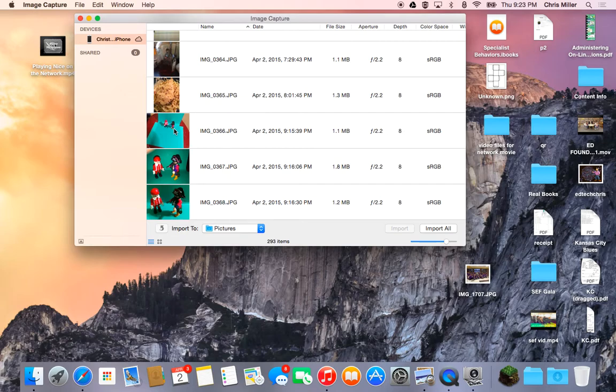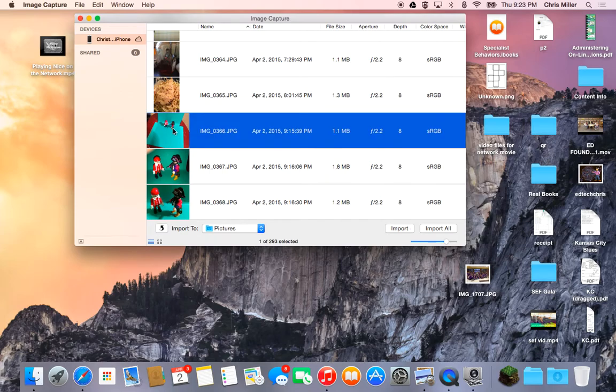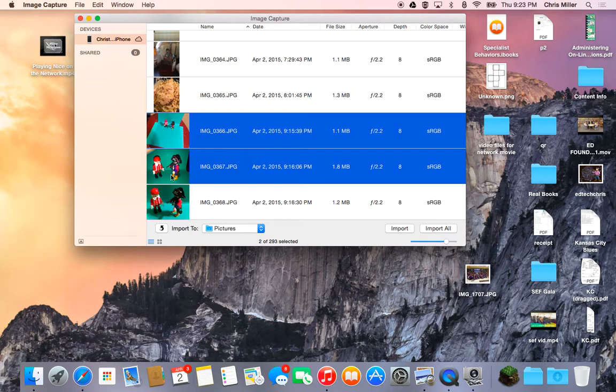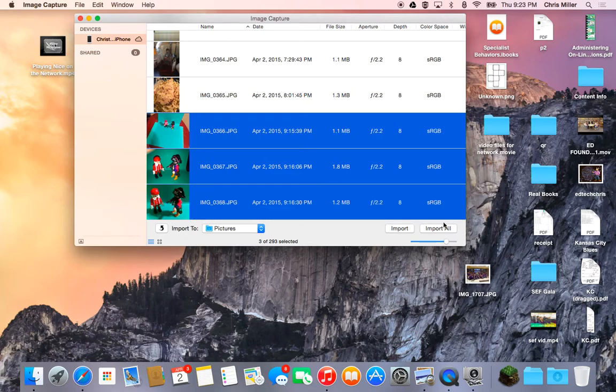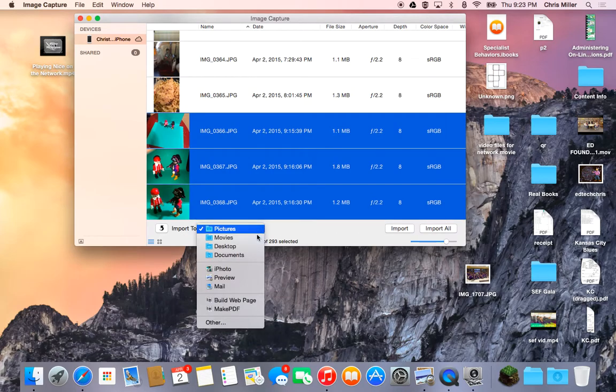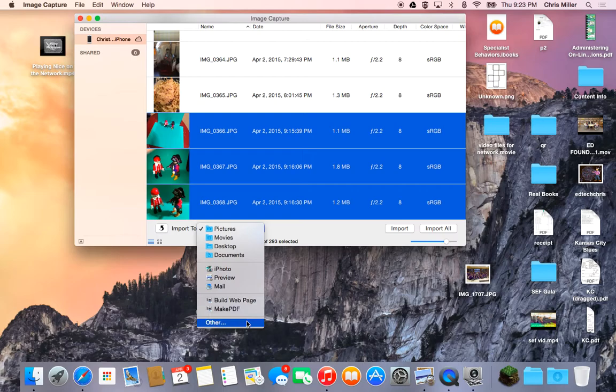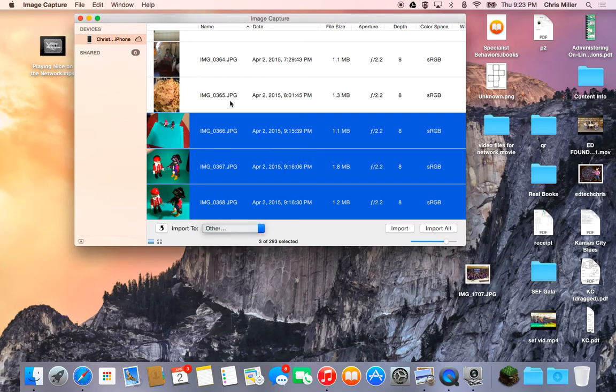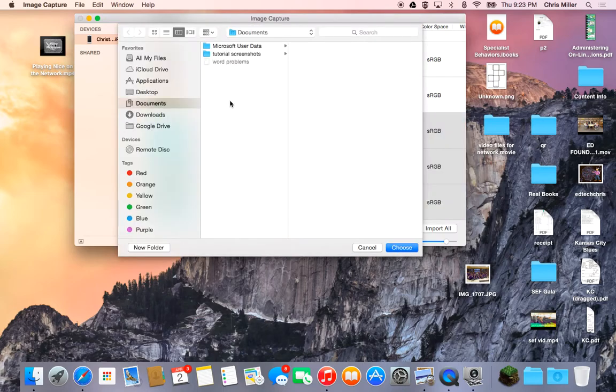So I want to actually capture these images. And I don't want all the other stuff on my phone. So I'm going to click on them and I'm going to import them. But I don't want to import them to Pictures. I want to make a project folder to sort my media.